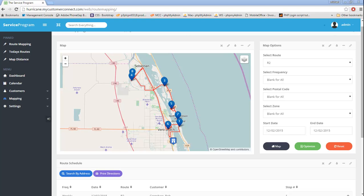So we can see we have our route mapped, but it's not quite in the best or optimized order. To go ahead and optimize our route, we're going to hit the green button labeled Optimize.